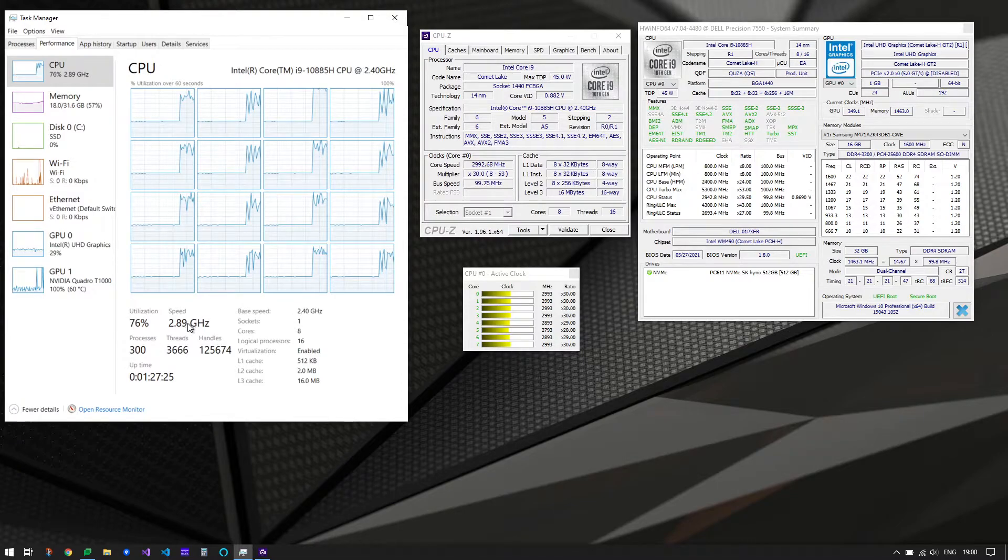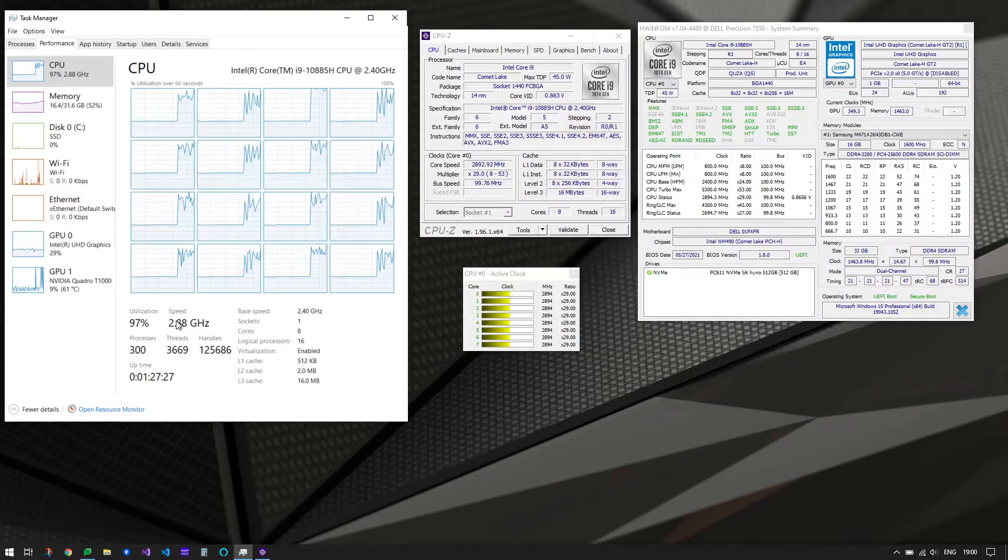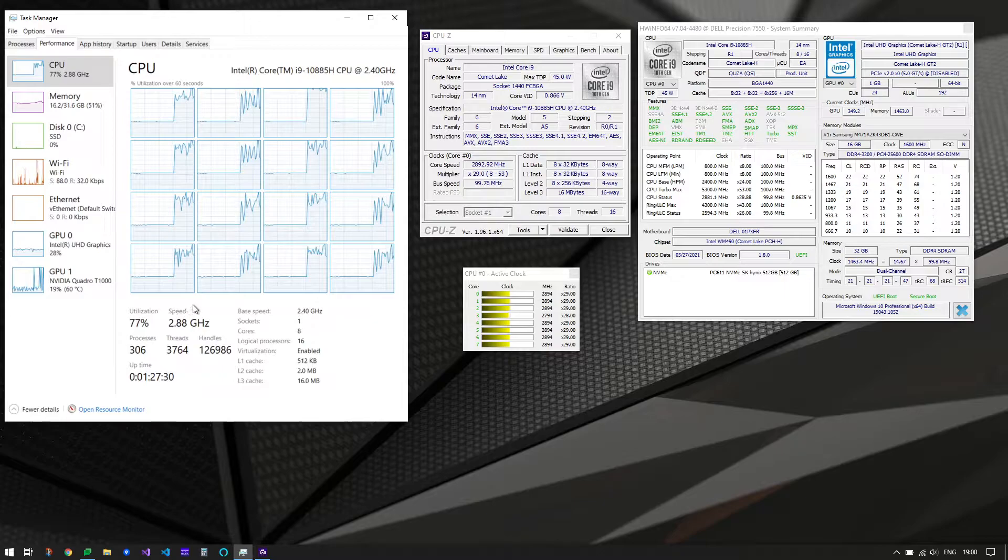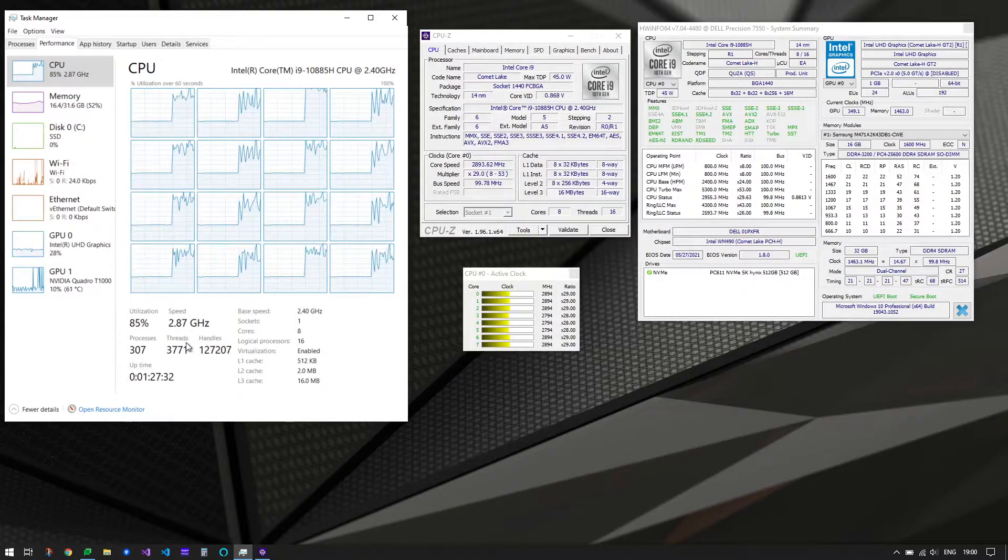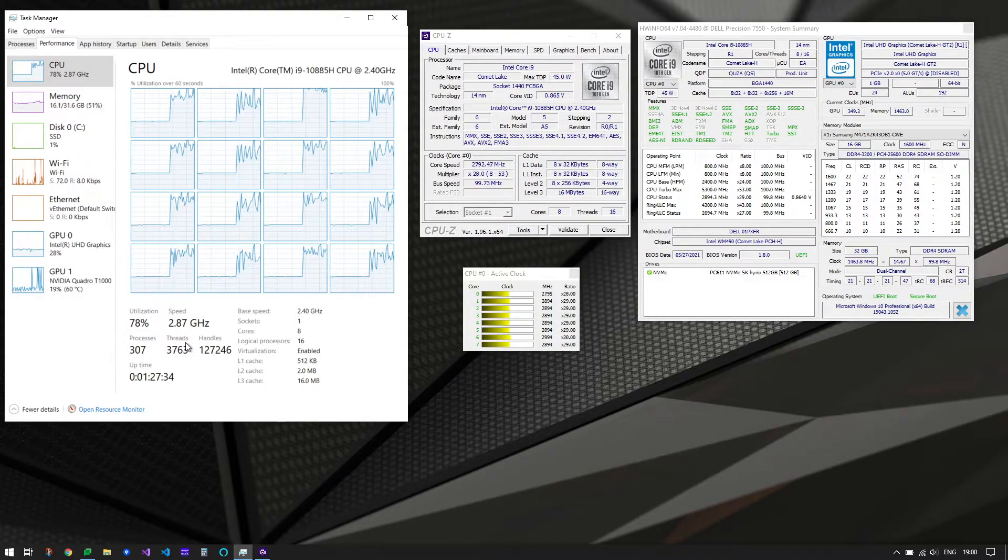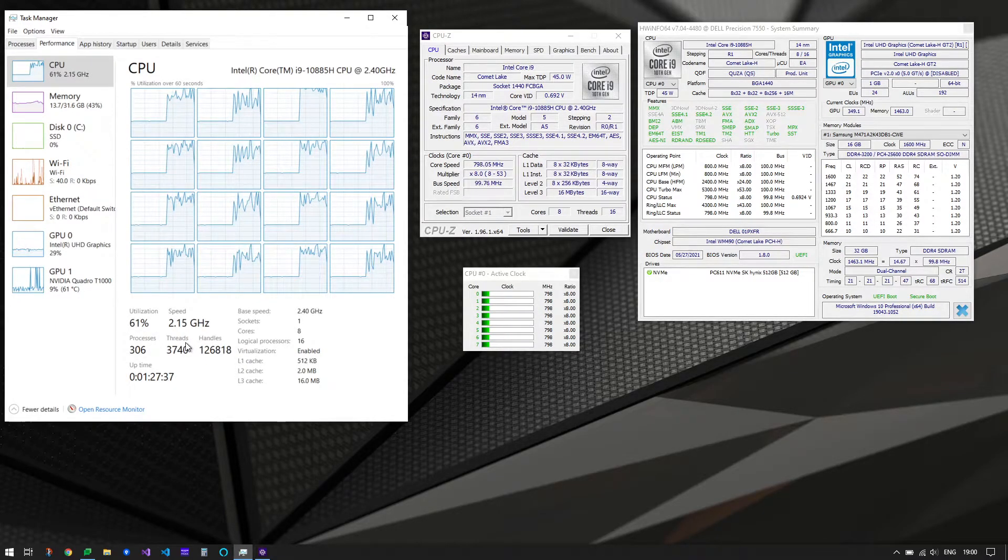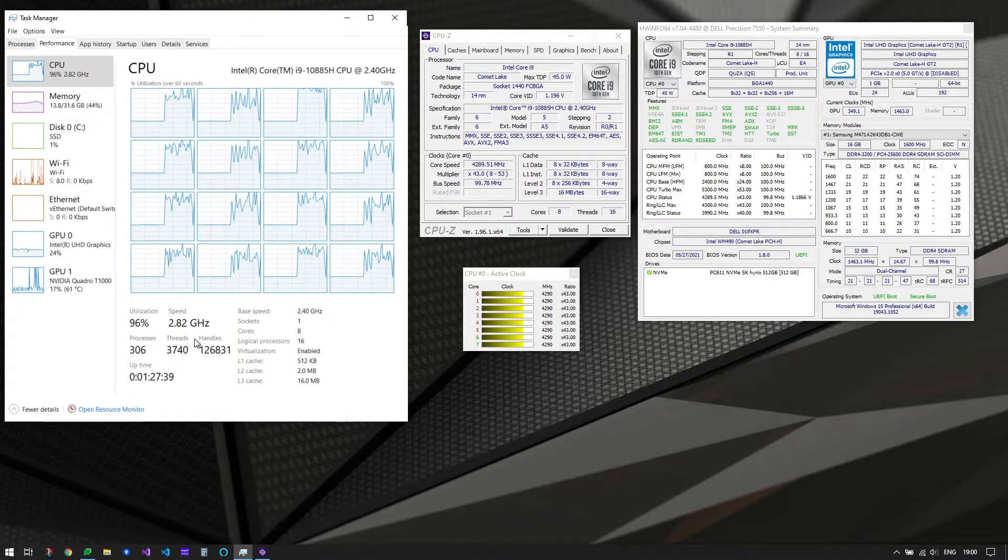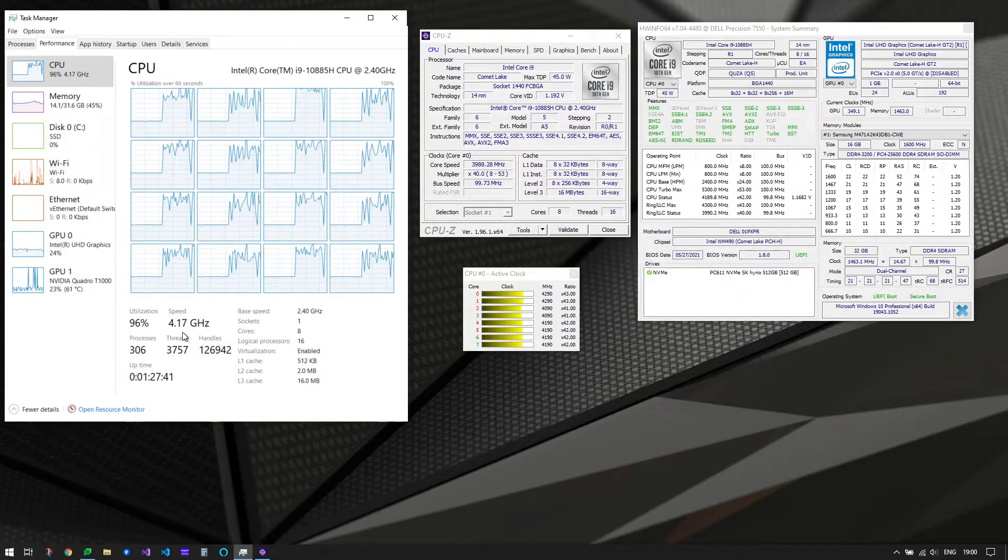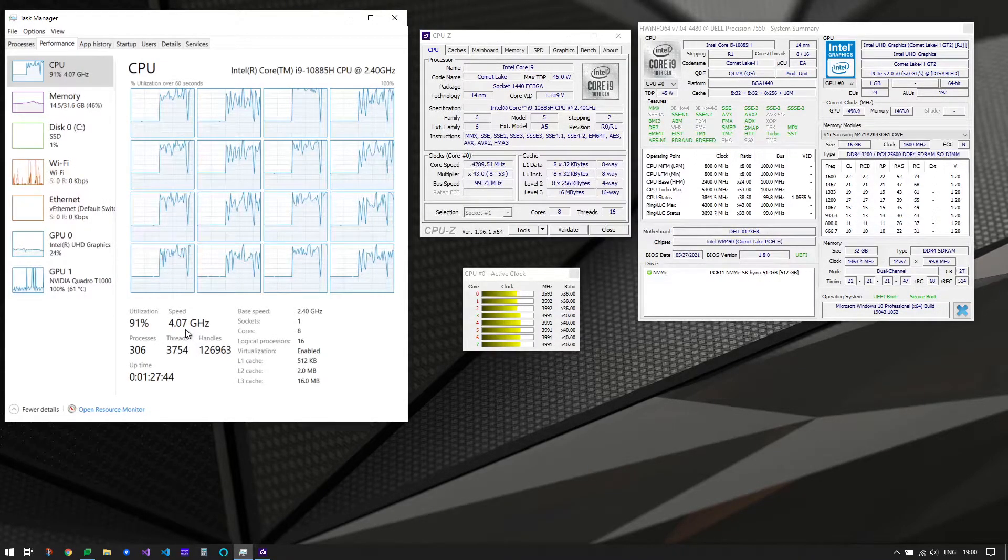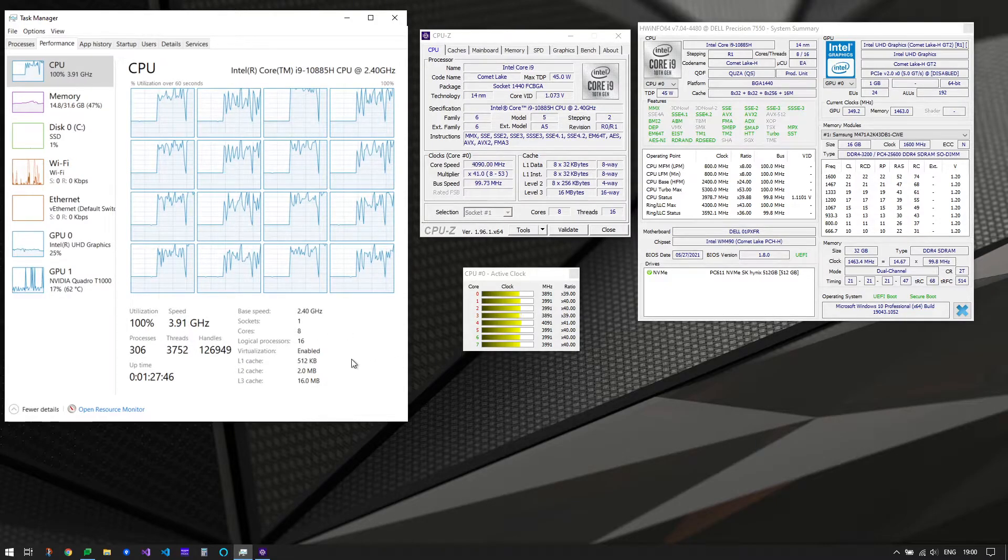I can see the speed went up immediately when I unplugged the power. Now I'm simply connecting the power back. Okay, it went like a rocket. Still, I don't know how it is happening.